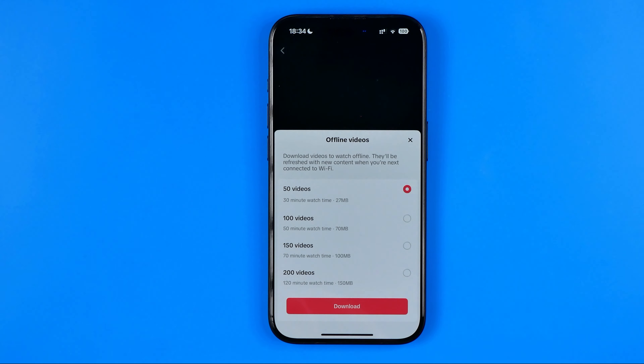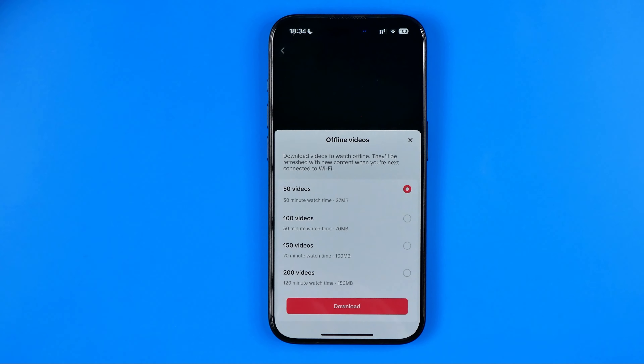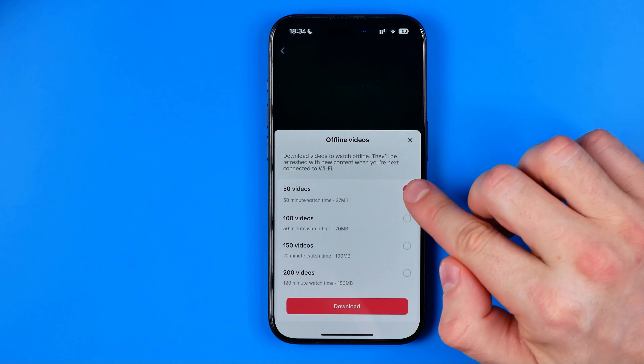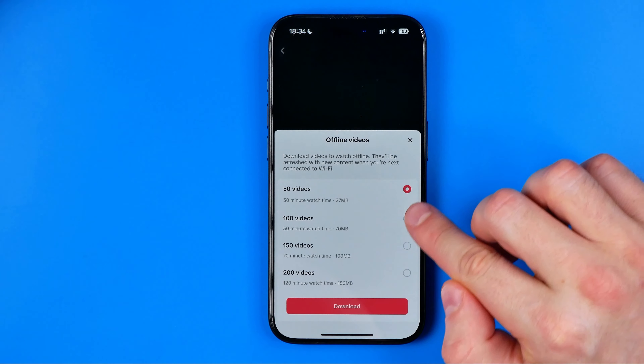Let's get started. First, open up the TikTok app and then tap right here to head over to your TikTok profile page.